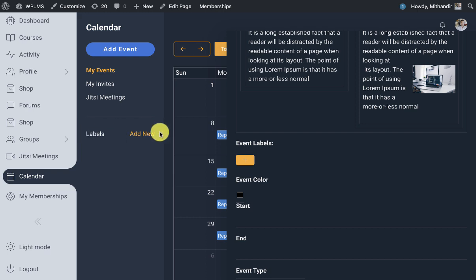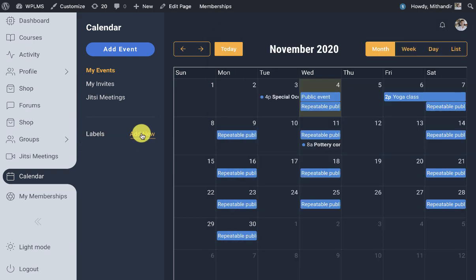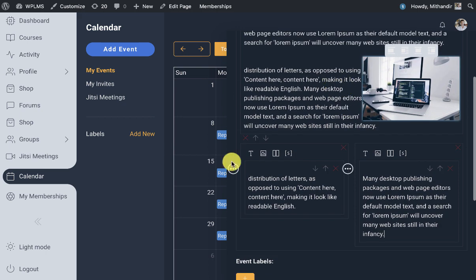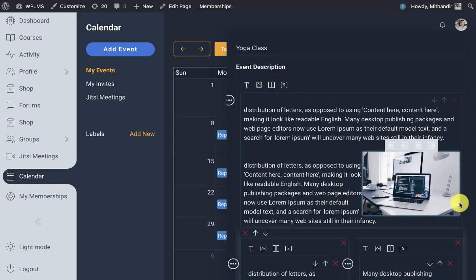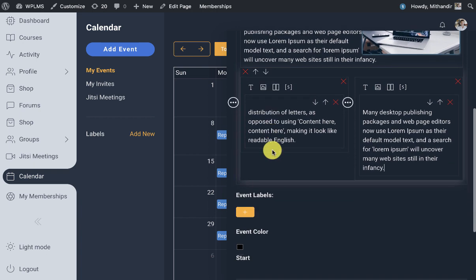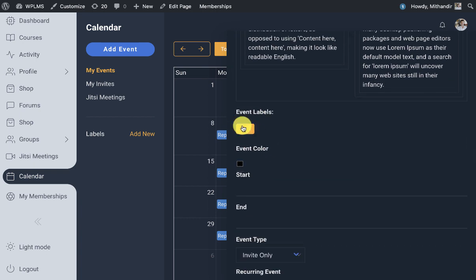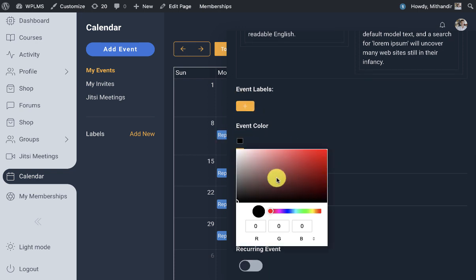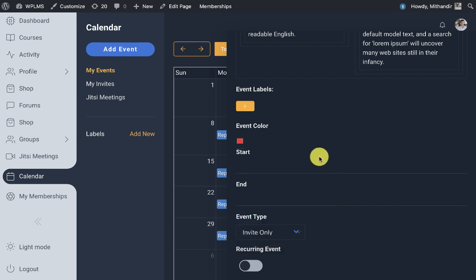Event labels will appear only if you have created these labels. An important point: if you click outside the event creation box, the box will close. Right now we don't have any event labels created, so we are not able to add any. Then we have the event color, which is a very important property that will distinguish your event in the calendar.